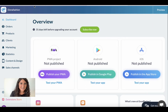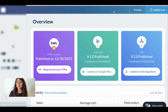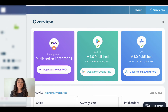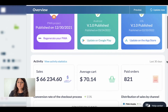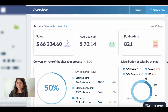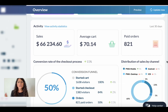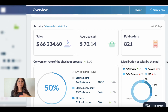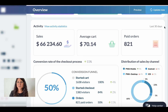Let me show you an app which is already active — this one has already been published as a progressive web app and on both Android and iOS. Here we can see the activity of the last 30 days: the sales, the average cart, paid orders, and many other performance details. By clicking on 'View Activity Statistics' we can also get a better insight.